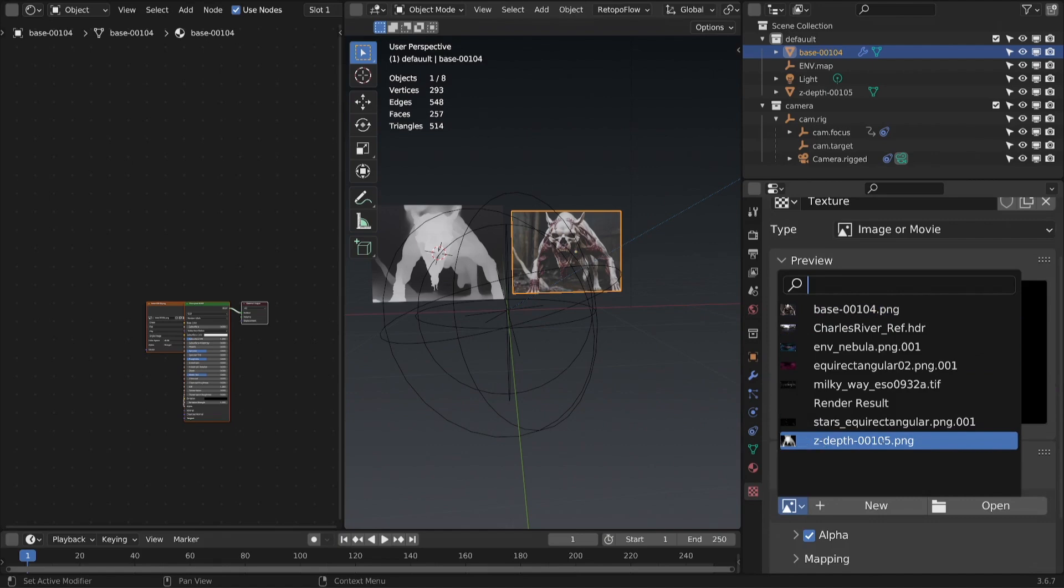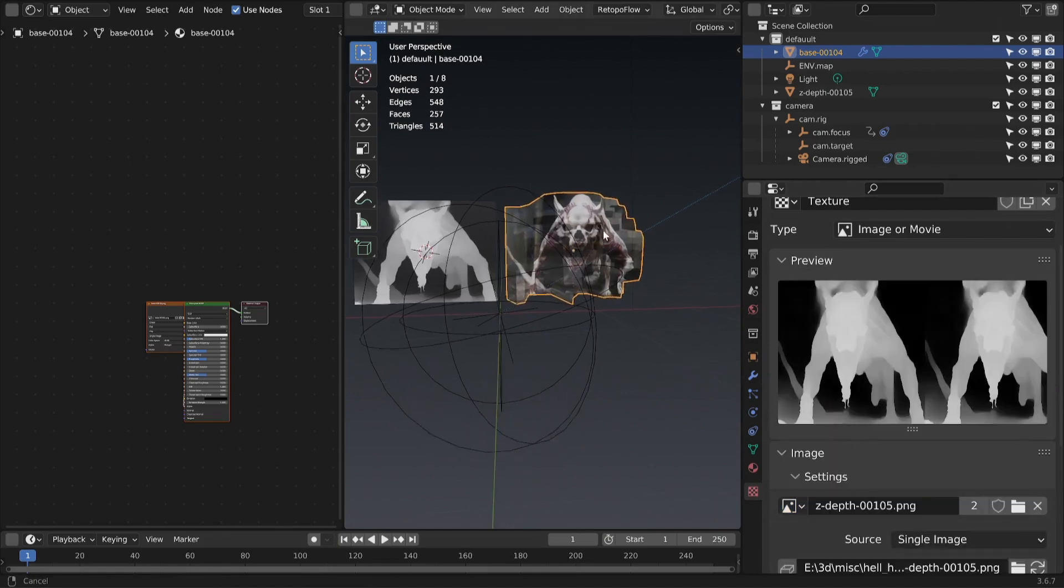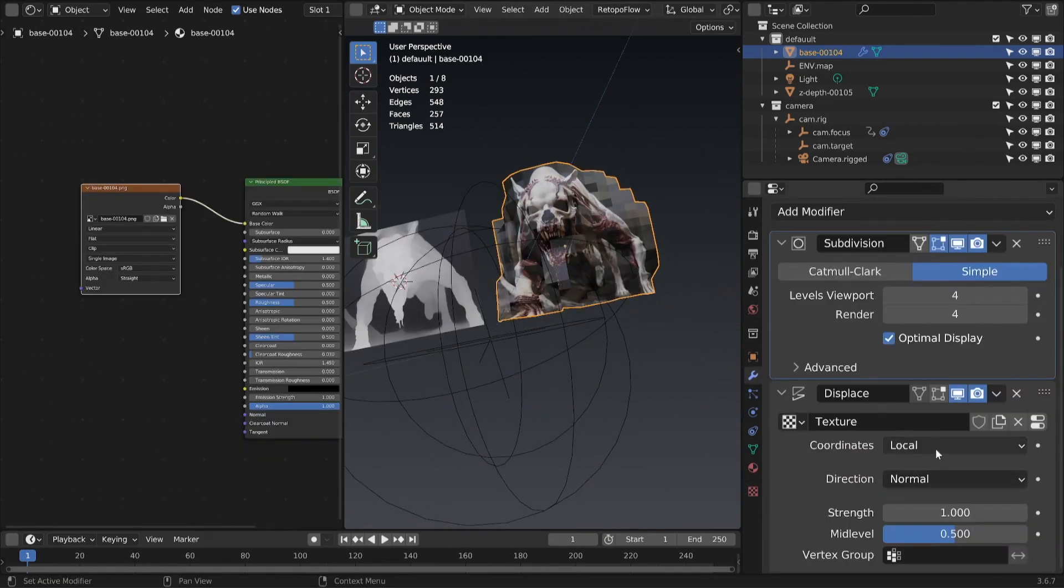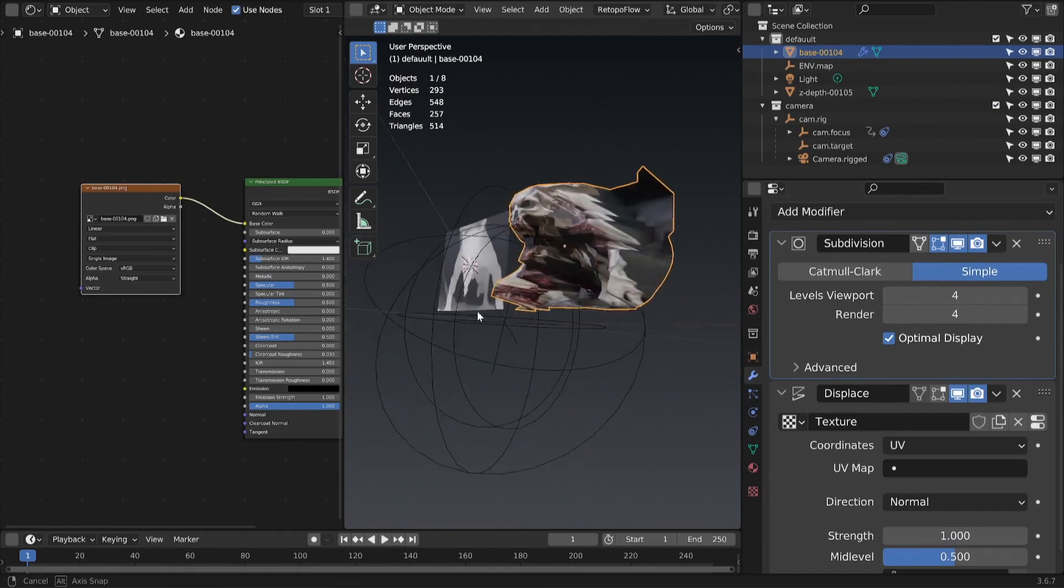In the displace modifier settings, make sure you change local coordinates to UV map.